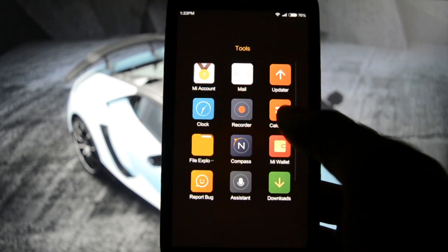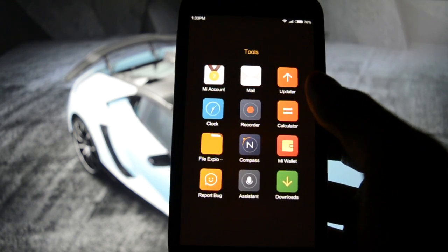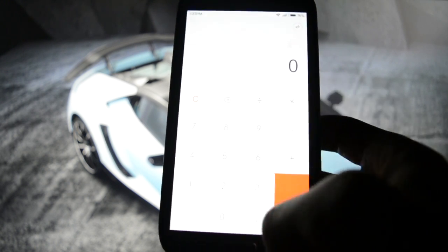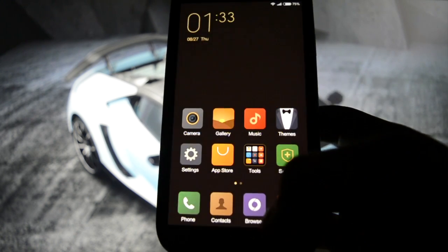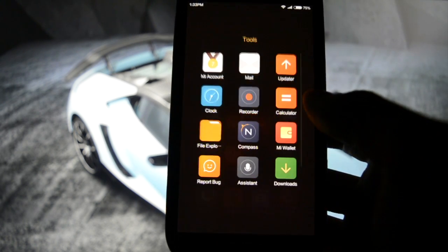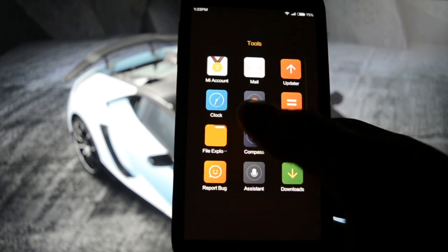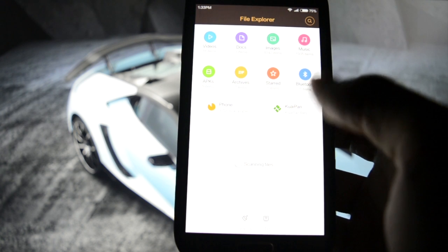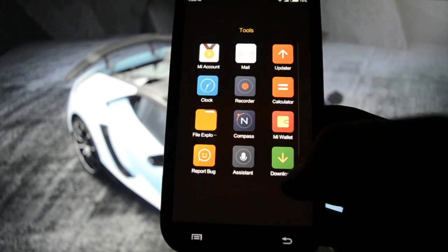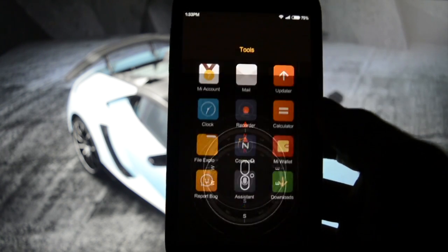All the apps are themed — materialistically, beautifully designed. Everything is put into place: recorder, calculator. The screen may be a little bright. File explorer.